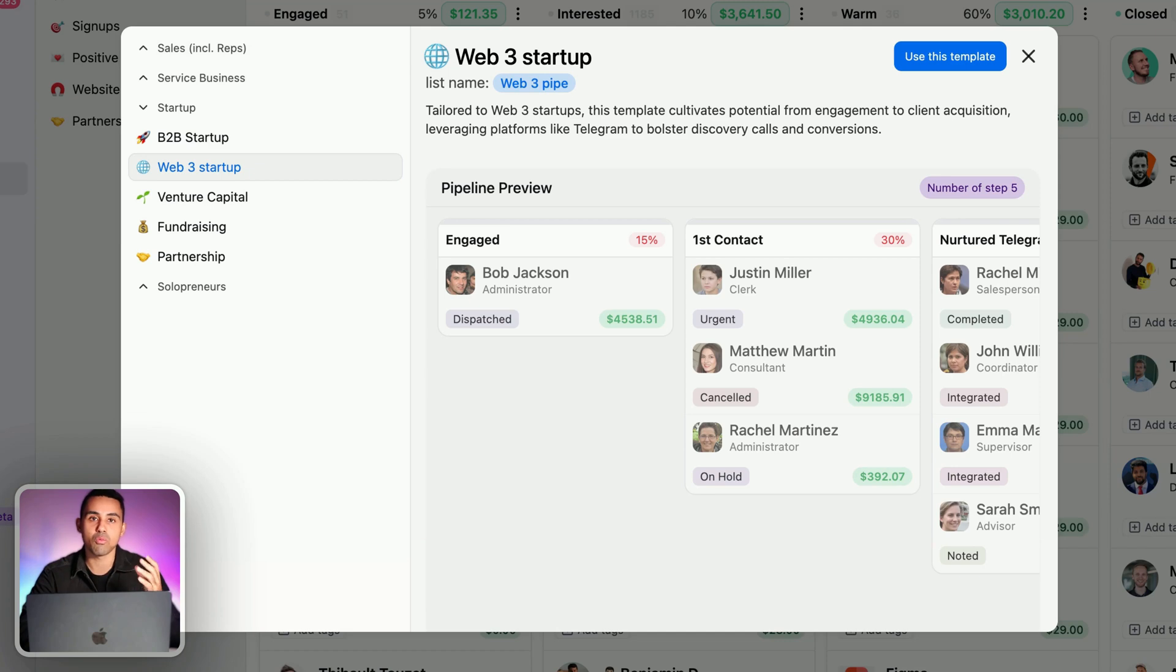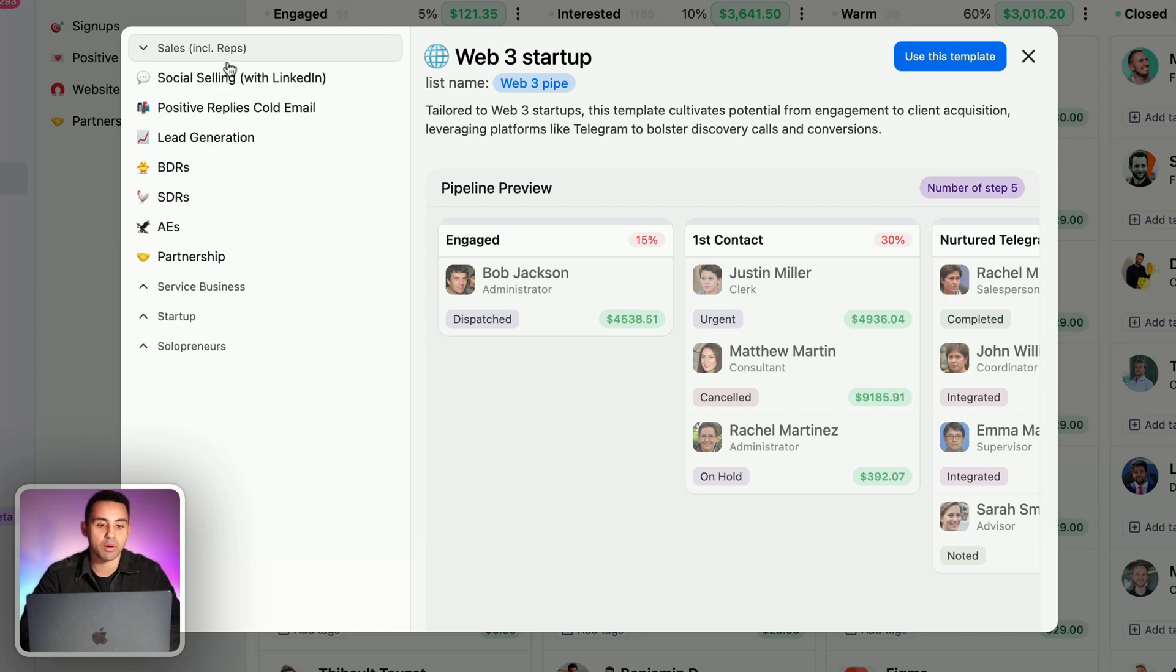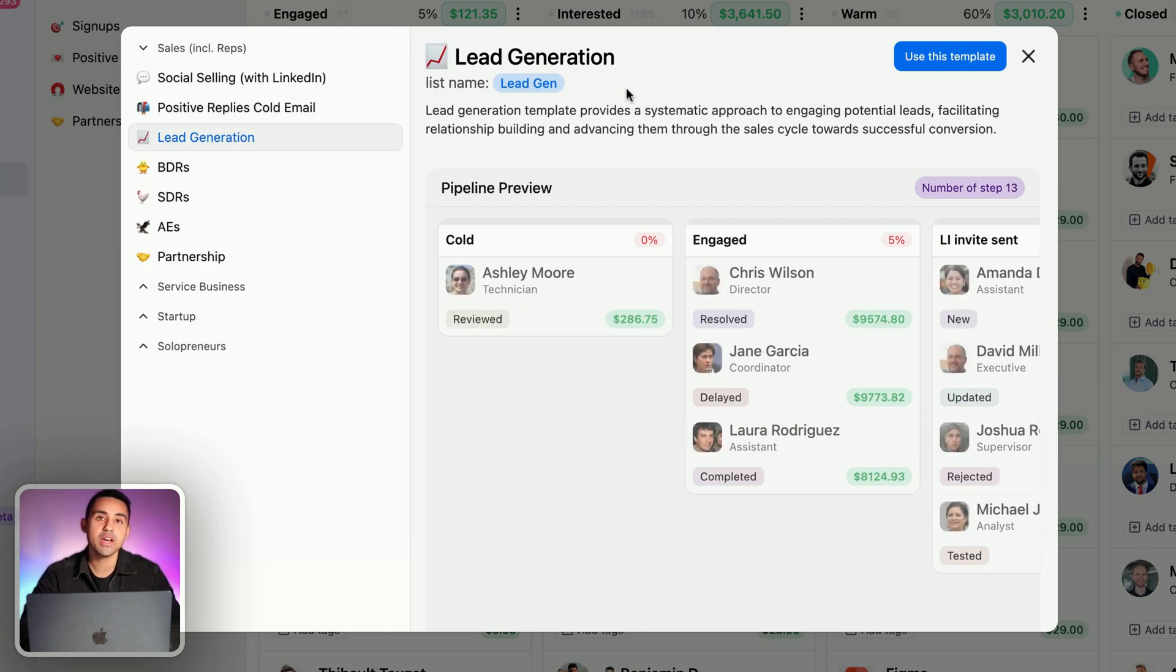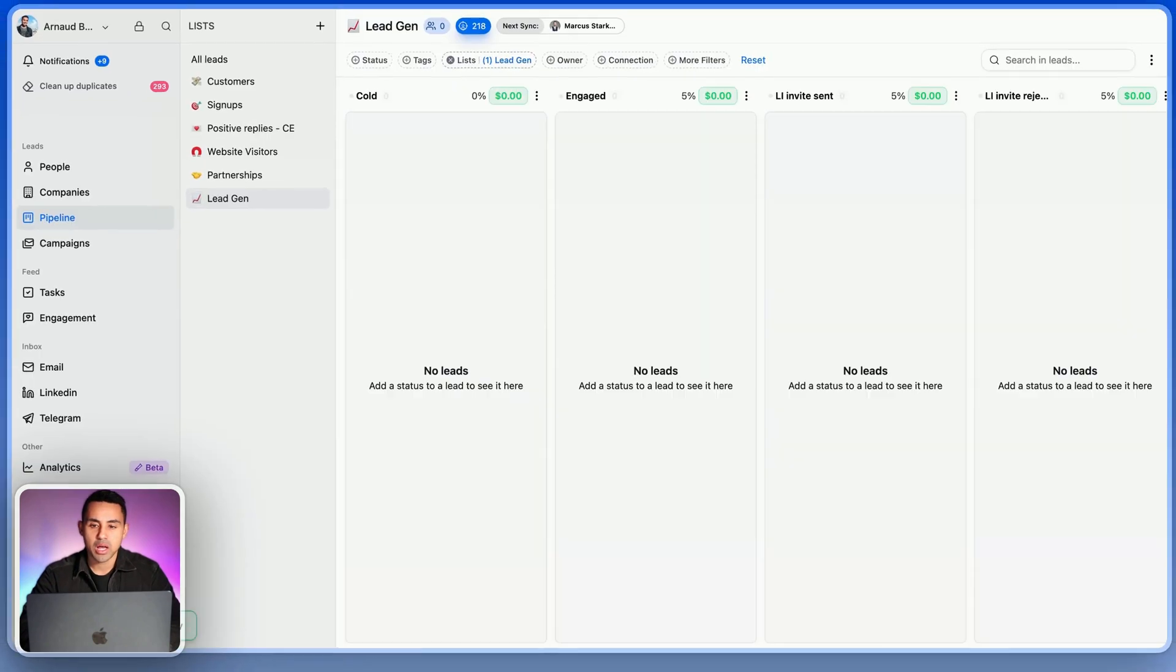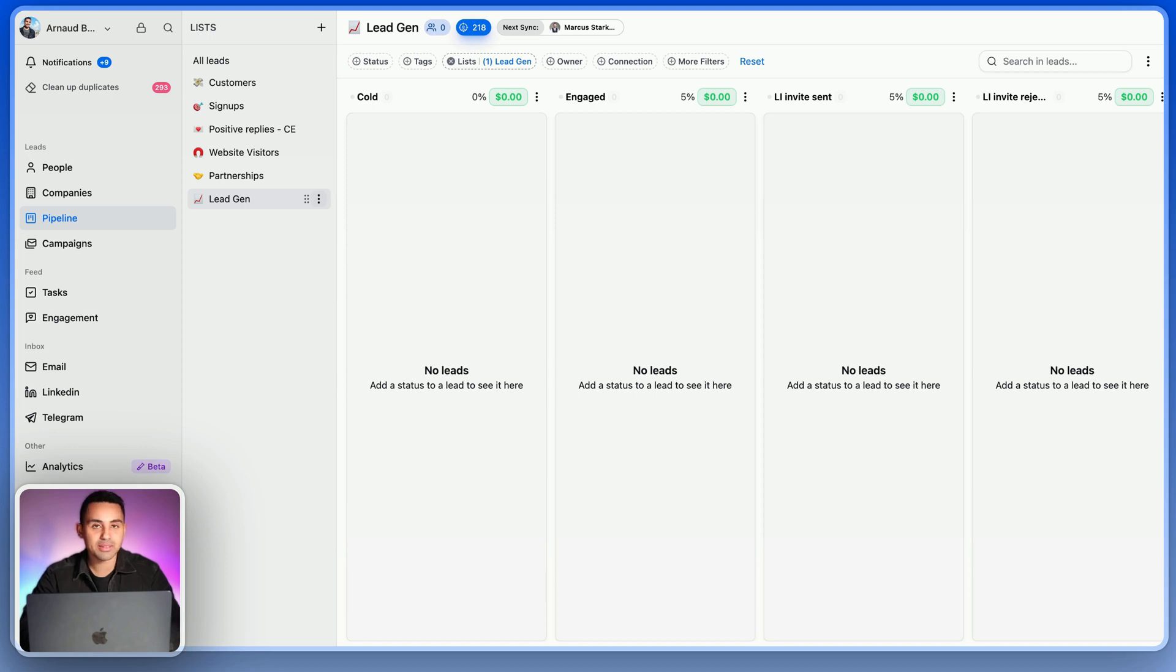Everything can be adapted, but at least you would have saved like 80% of the time by using such templates. Here I'm going to take the lead generation sales pipeline template and click on use this template. All right, now the template has been created. The sales pipeline is technically built, but it's not finished because we still have a lot of things to do.